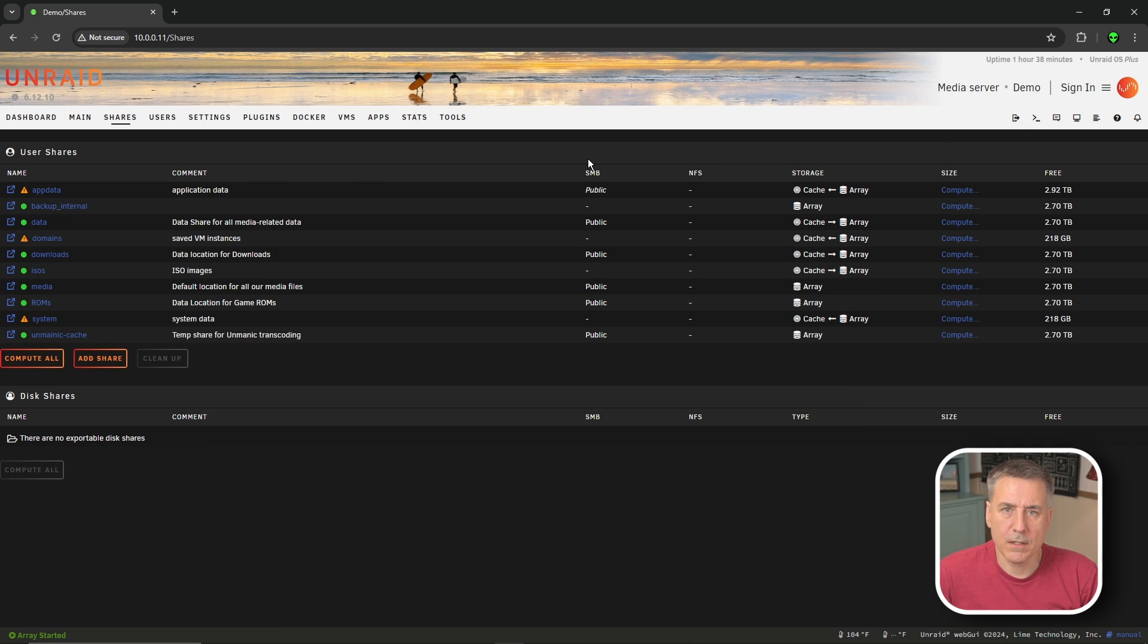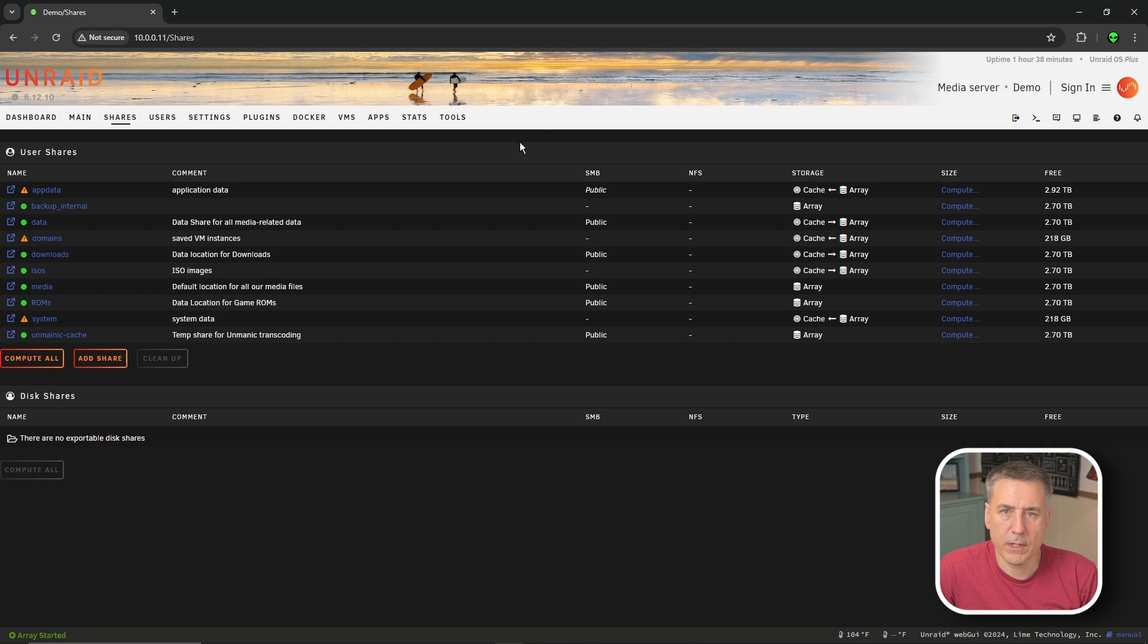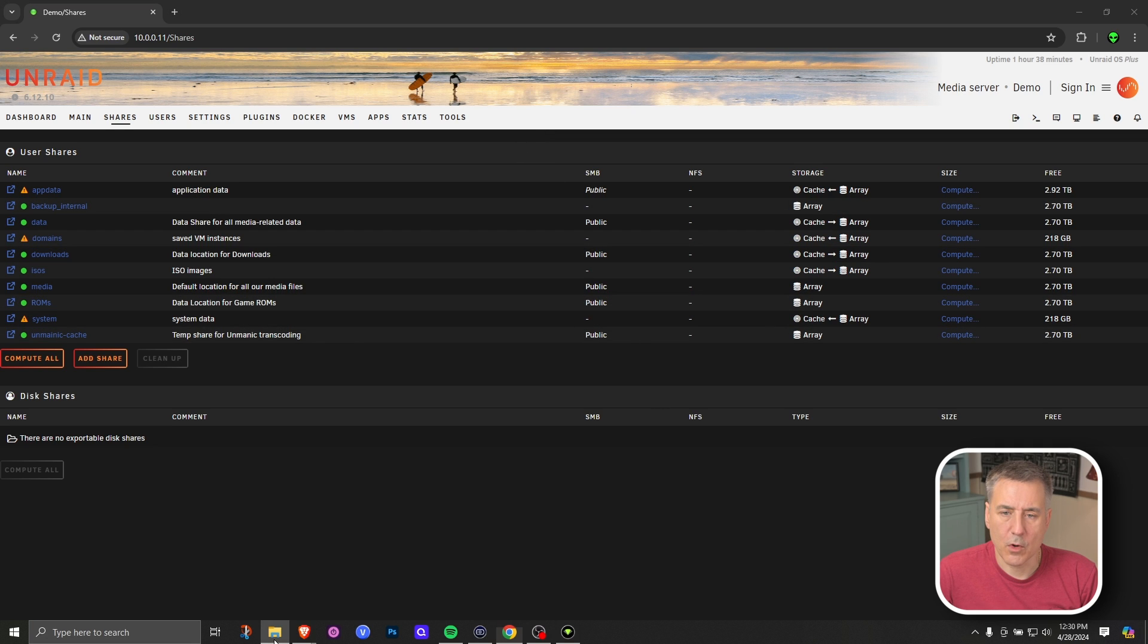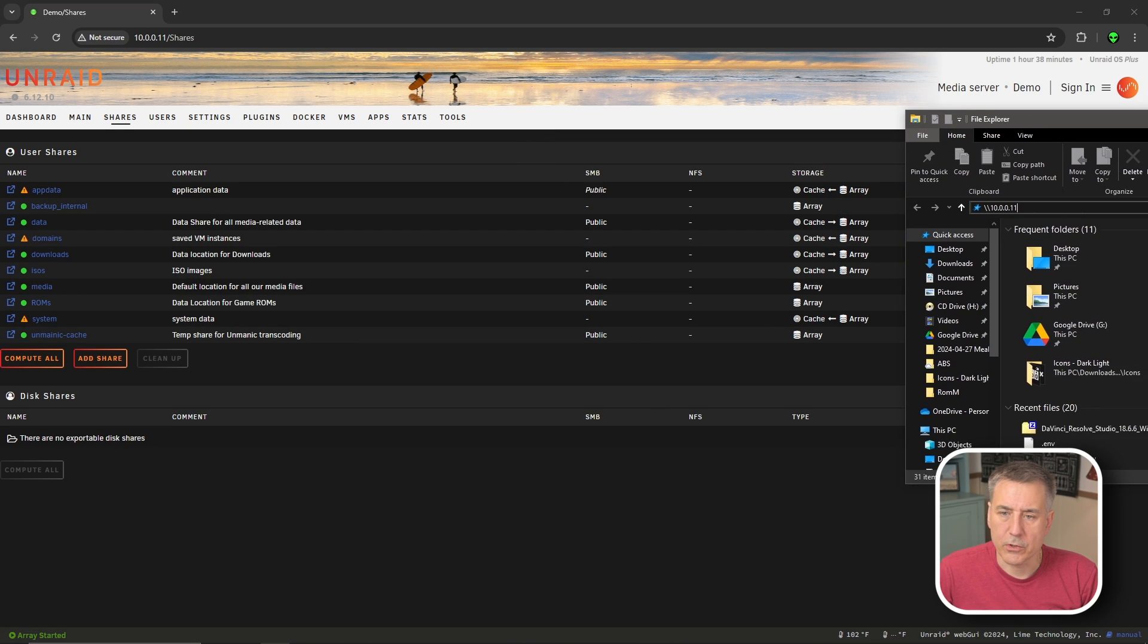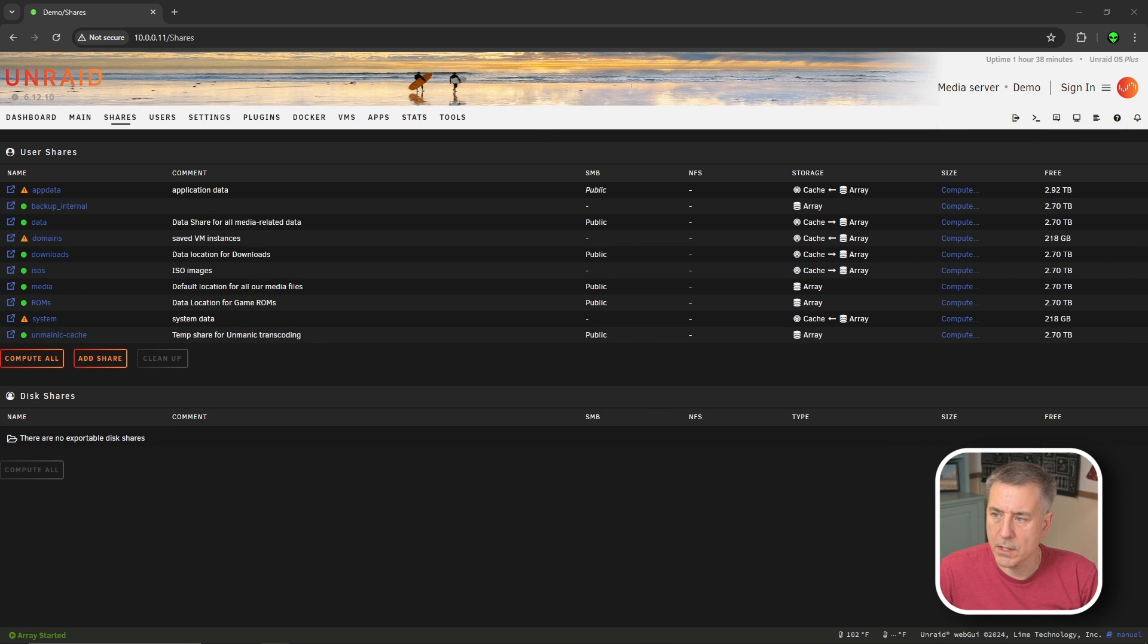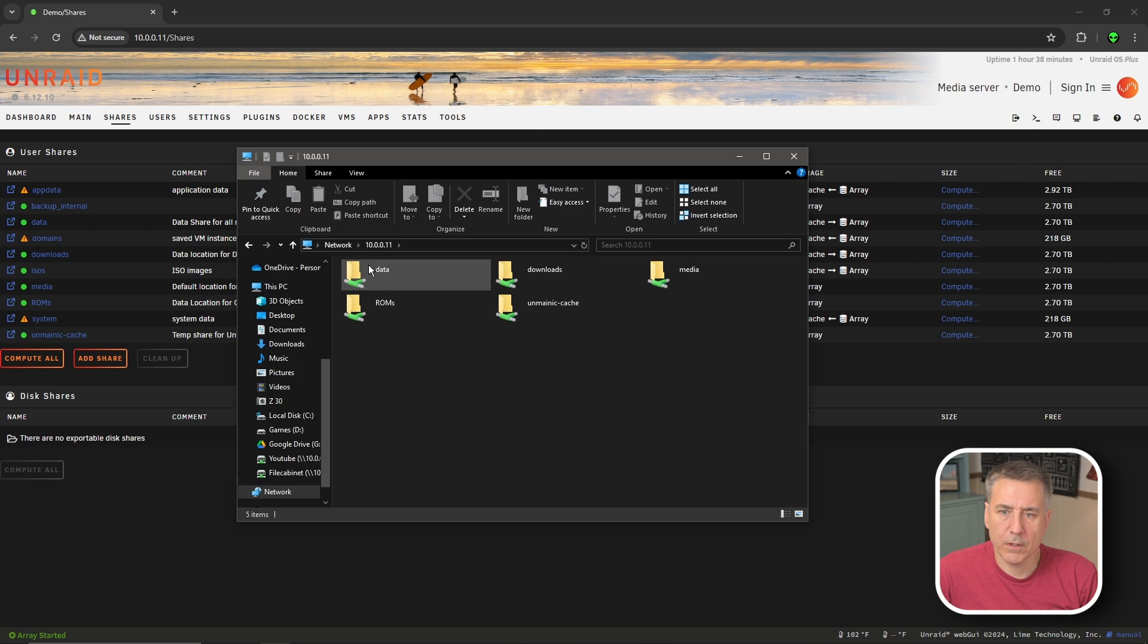If you're finding this video helpful, make sure to hit that like button so I know. Now we need to set up folder structures. We're going to browse to our data folder. So open up your explorer window. I'll drag it in here so you can see it. Find your data folder, open that up.